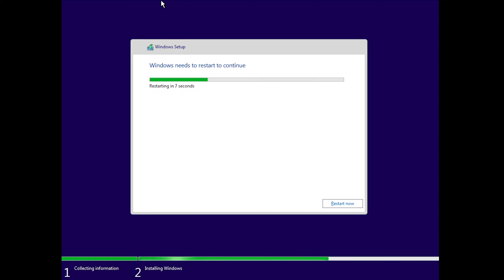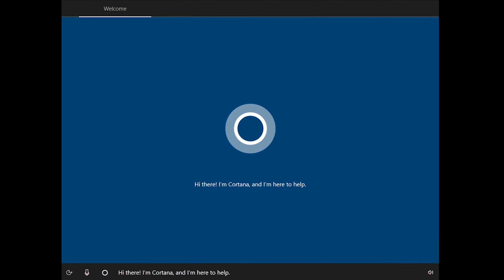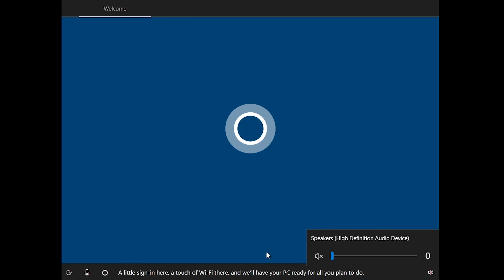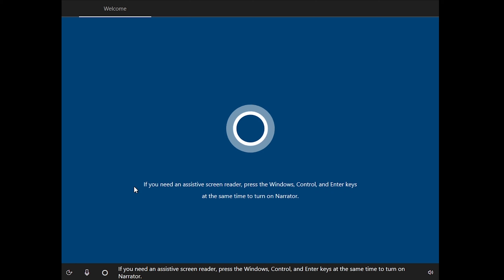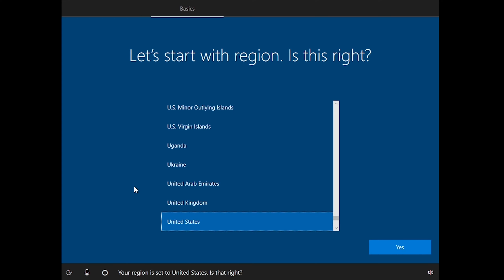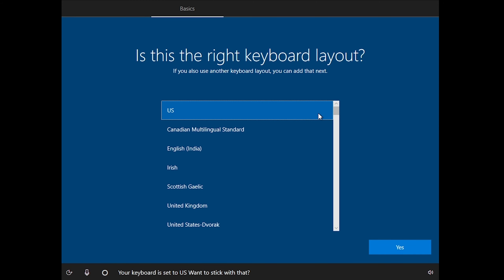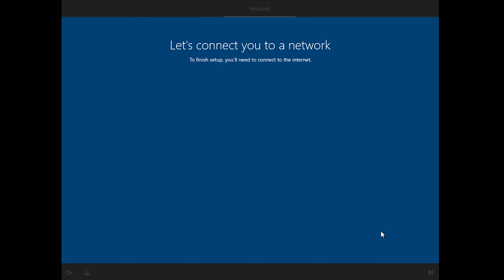It may restart several times during installation — just don't touch anything and let it do its thing. Once it gets going, dismiss the Cortana prompt. Select United States and click yes for your region, US for keyboard layout, click yes, and skip a second keyboard layout if you don't need it. Adjust any of those settings if needed — I'm just installing this as if it were for me.